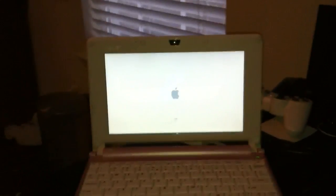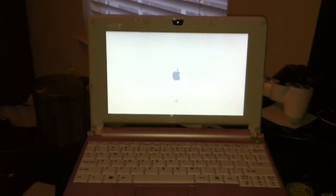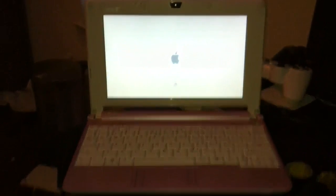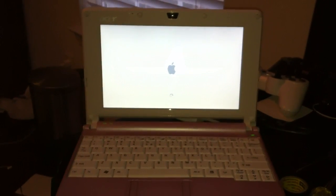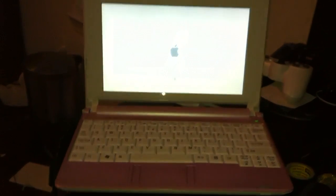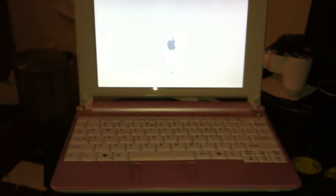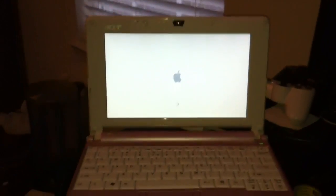Okay, Acer Aspire 1 currently attempting to boot Snow Leopard 10.6.3.